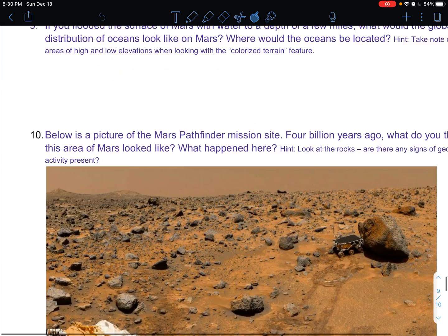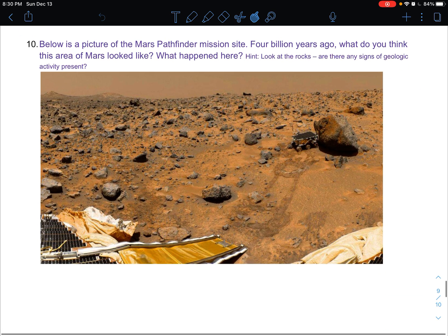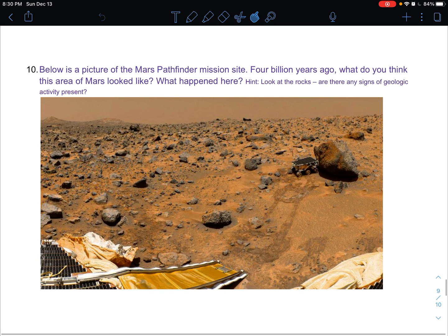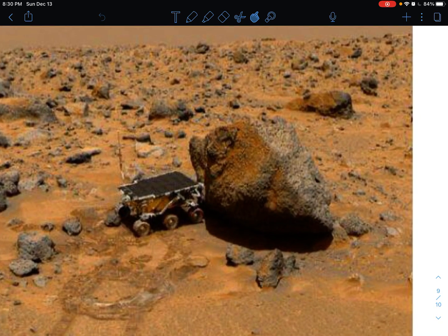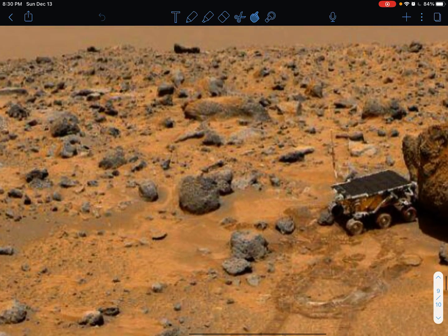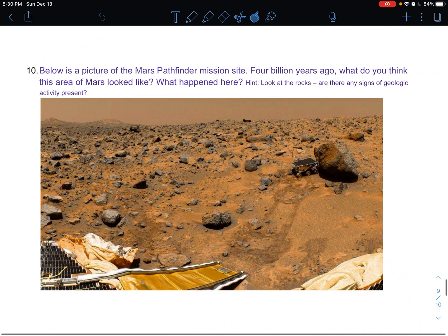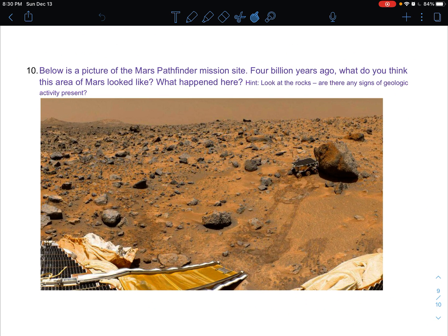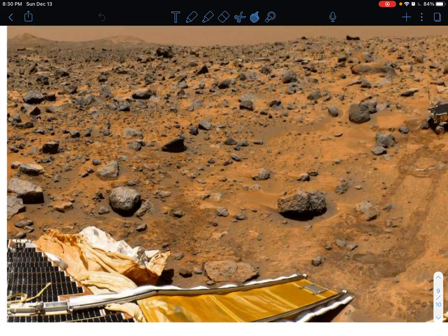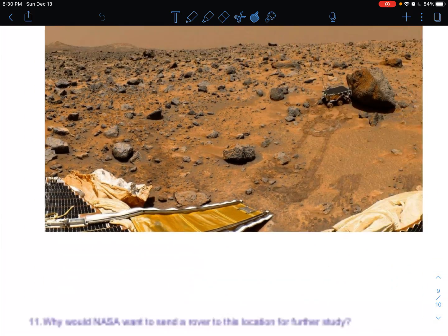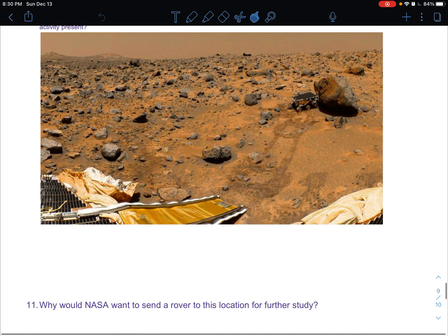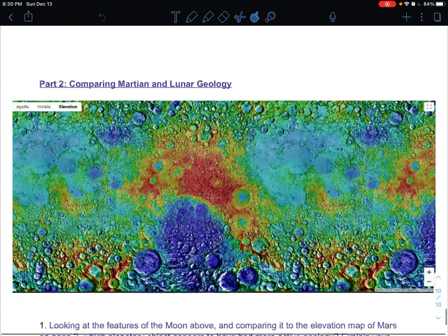For number 10, I have you look at the Pathfinder mission images. My hint is to look at the rocks. We haven't really talked about weathering and erosion yet in this class, but the key to answering this question has to do with the types of erosion processes you might find on a planet. Based on the shapes of the rocks — are they mostly angular or mostly rounded? — what does that tell us about the planet?